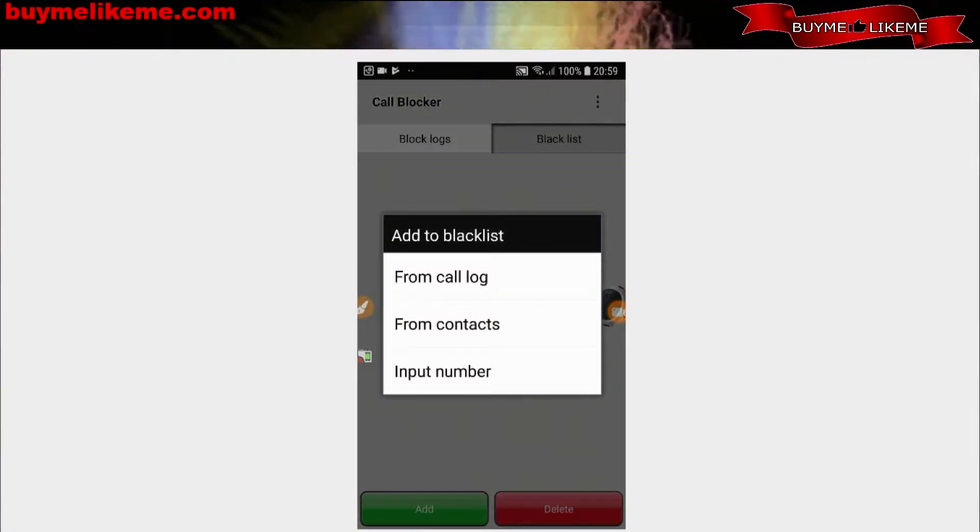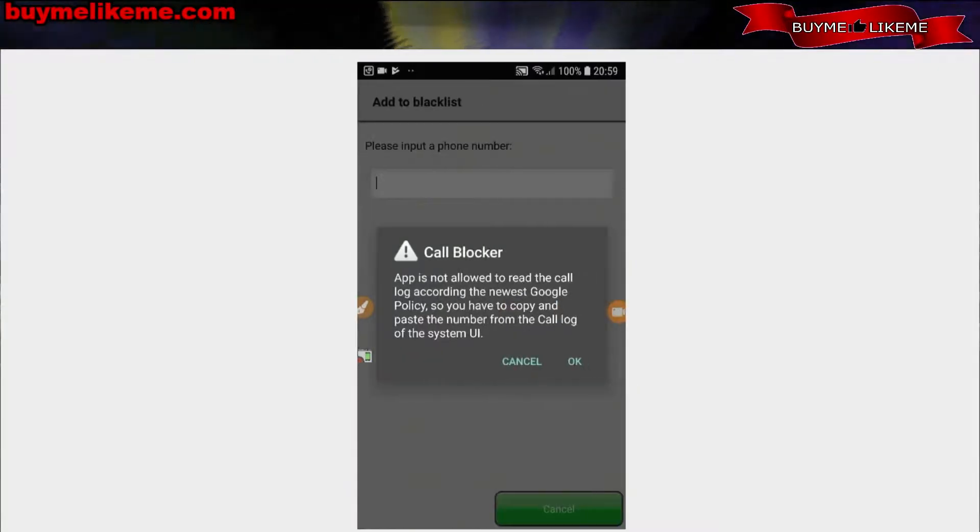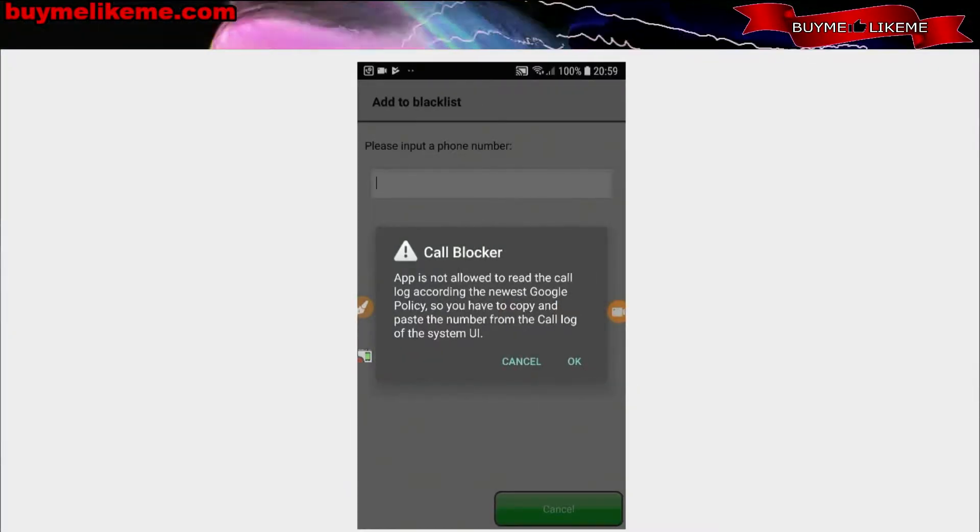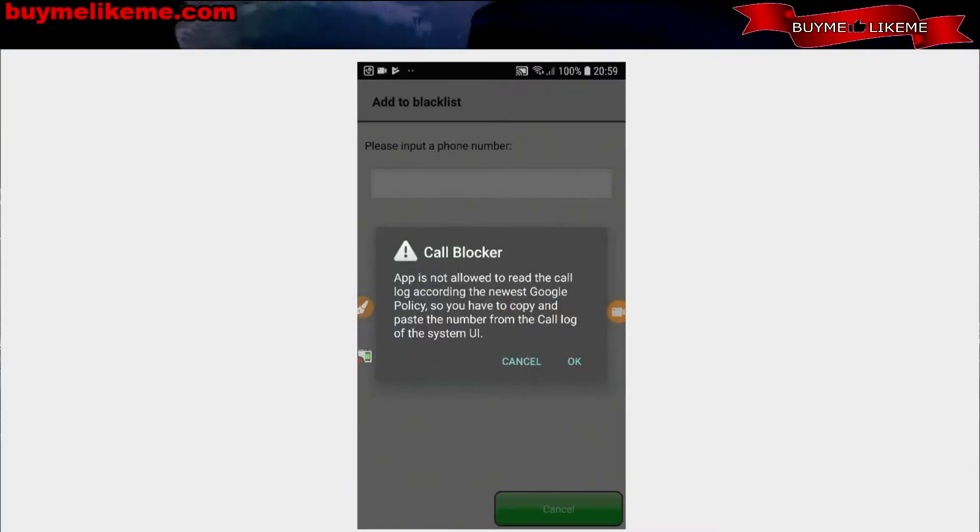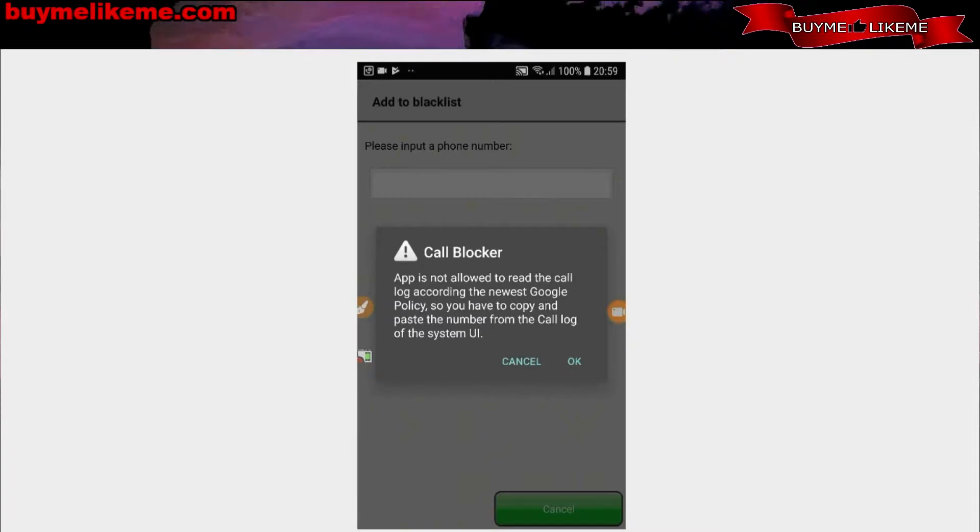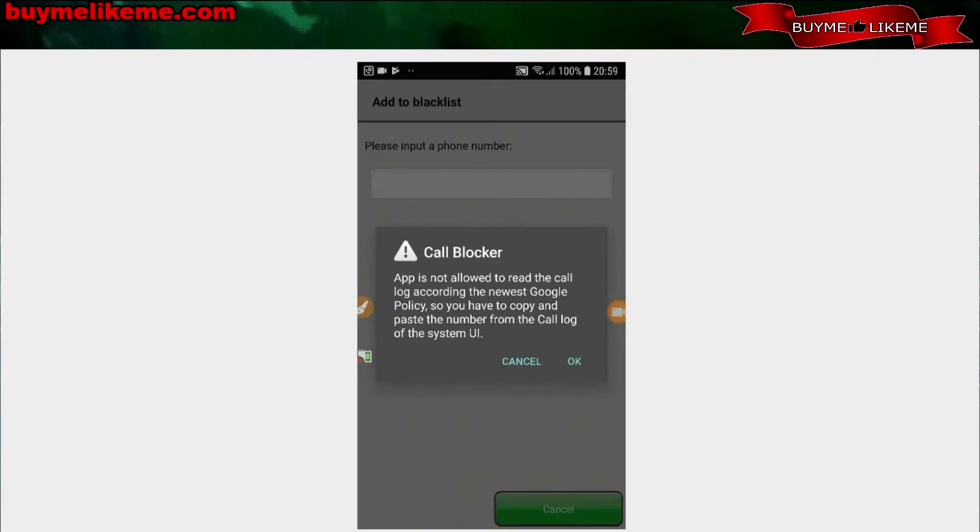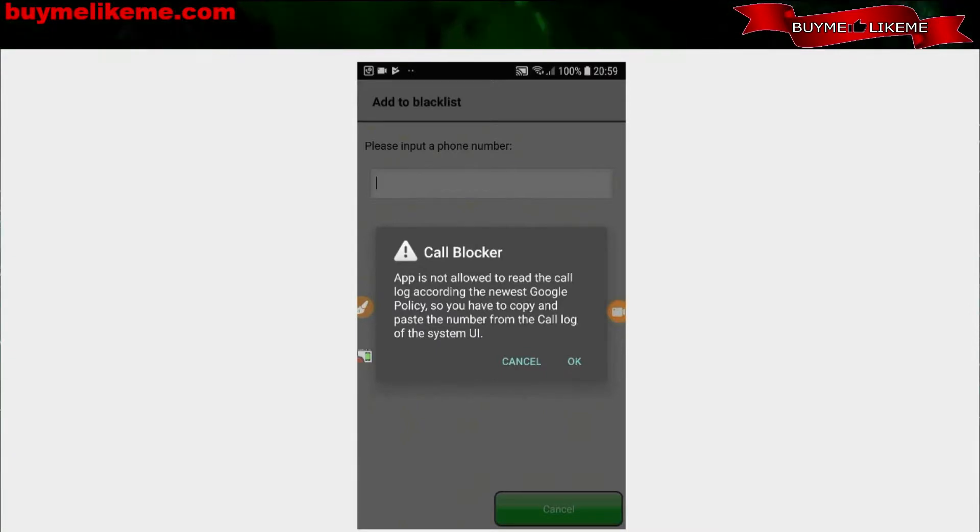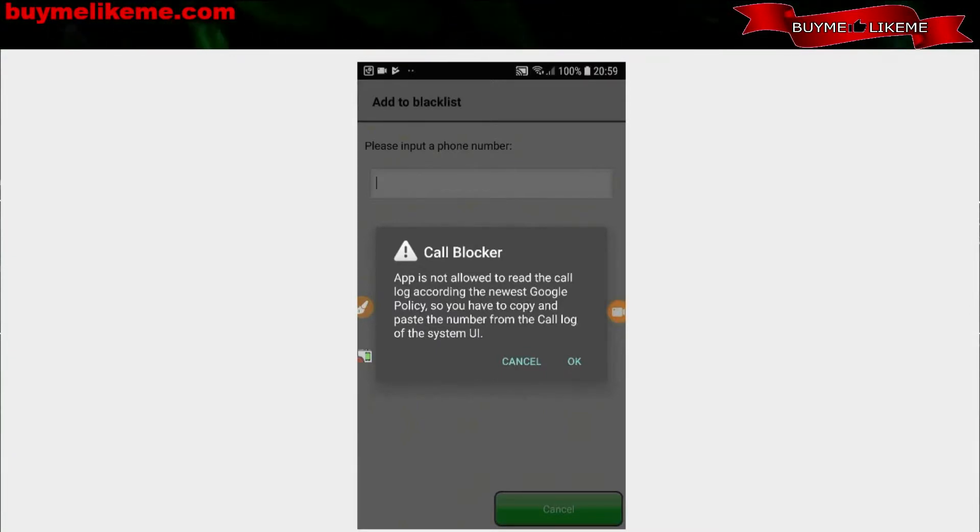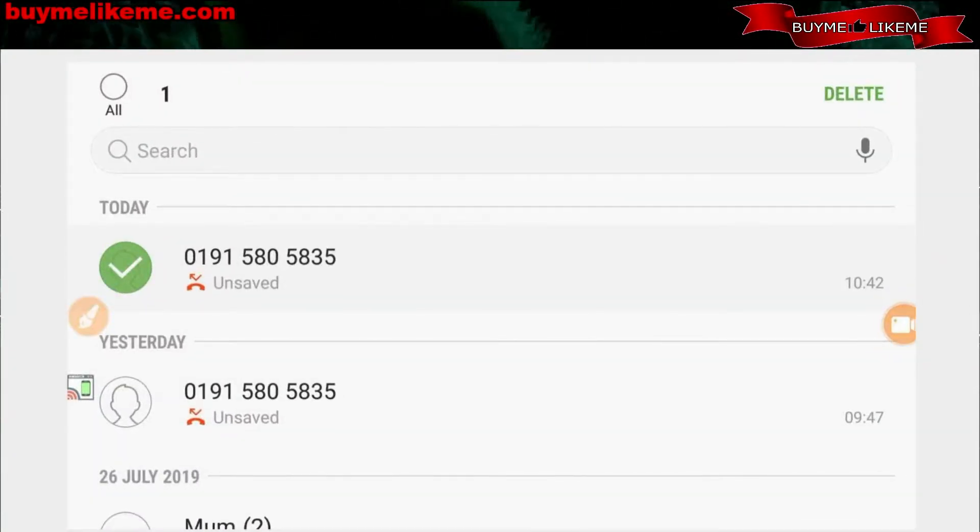From contacts, from call log. 'App is not allowed to read the call log according to the newest Google policy, so you have to copy and paste the number from the call log of the system UI.' Okay, very good, a little security there.